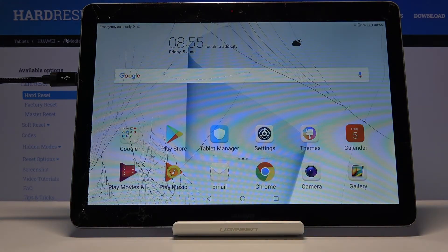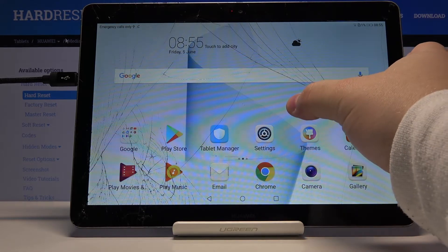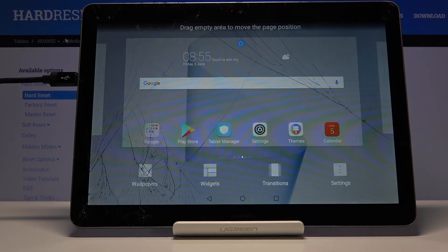You can also change it another way. Just press and hold on the free space on the home screen to open this menu.